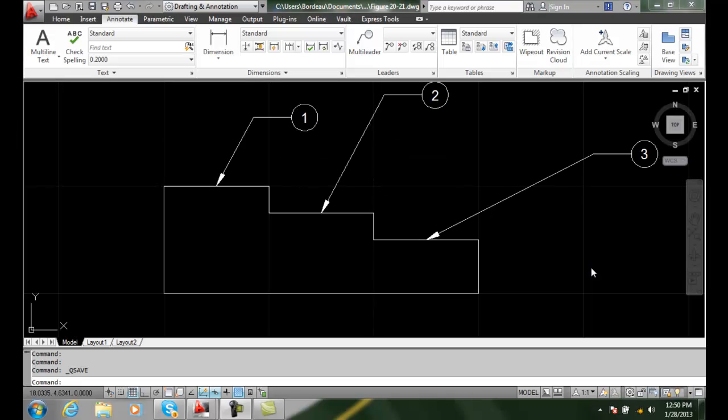Aligning multi-leaders. We can take advantage of the multi-leaders to line things up in different ways. The first method we're going to line up is using the current spacing option.